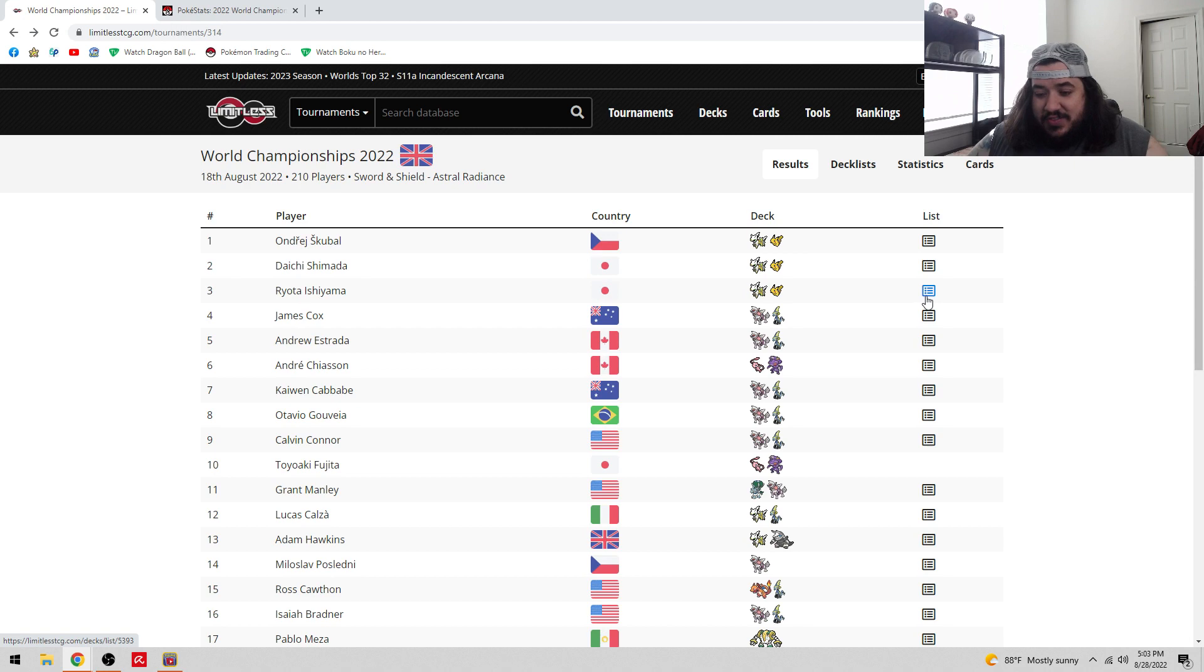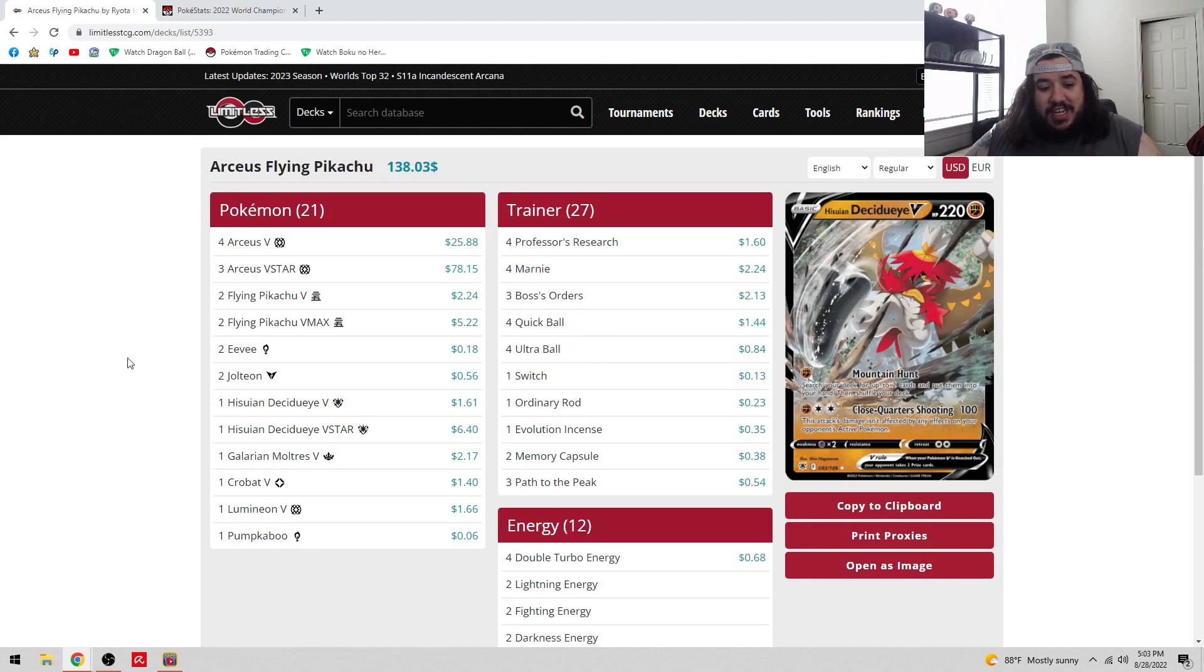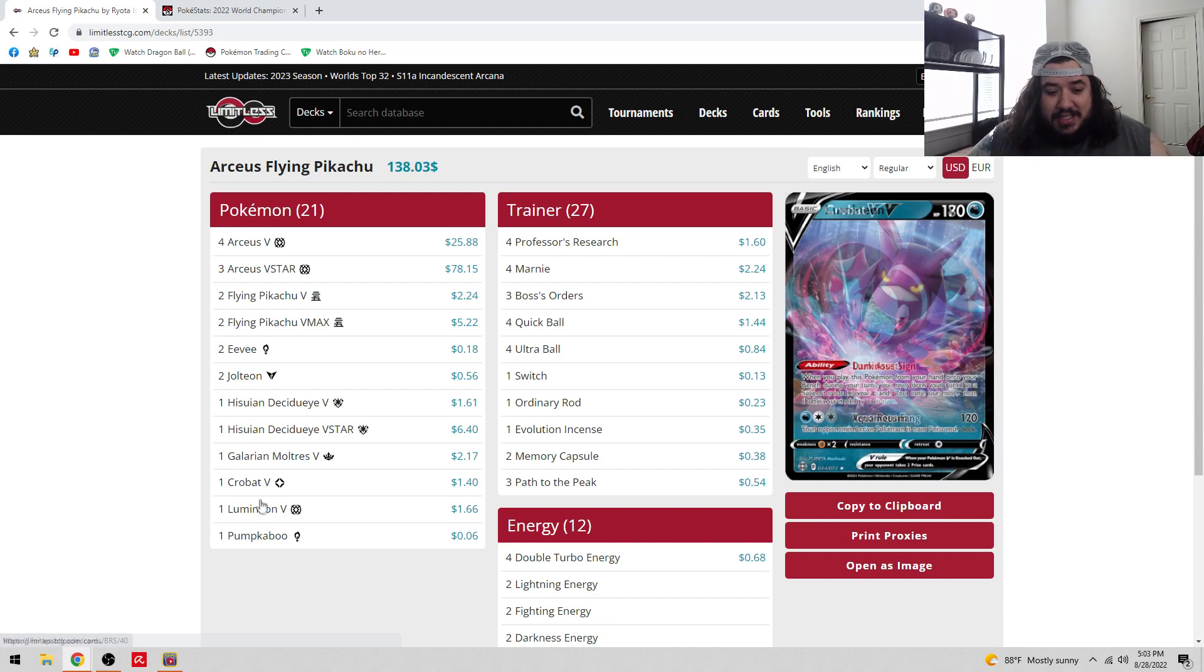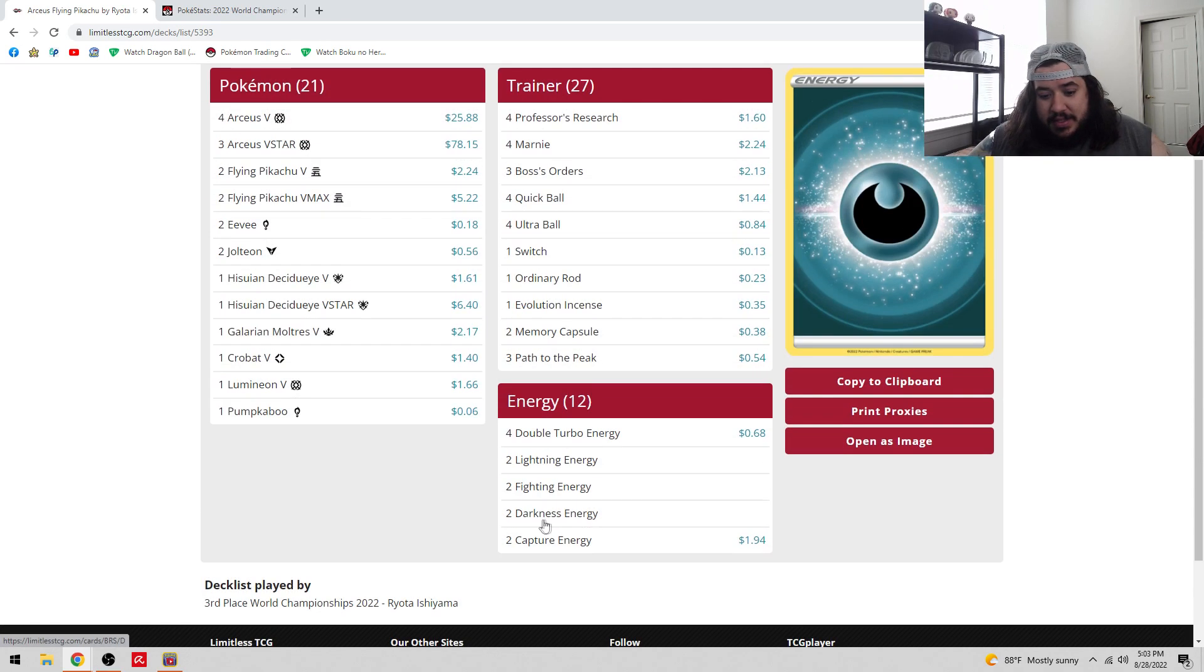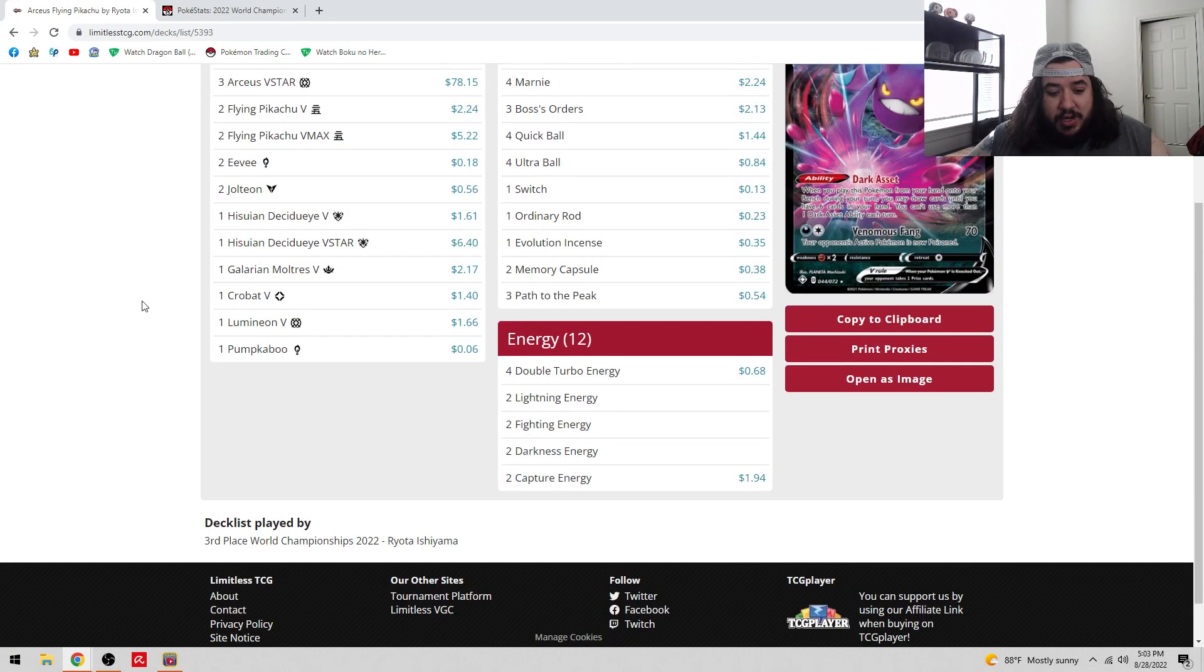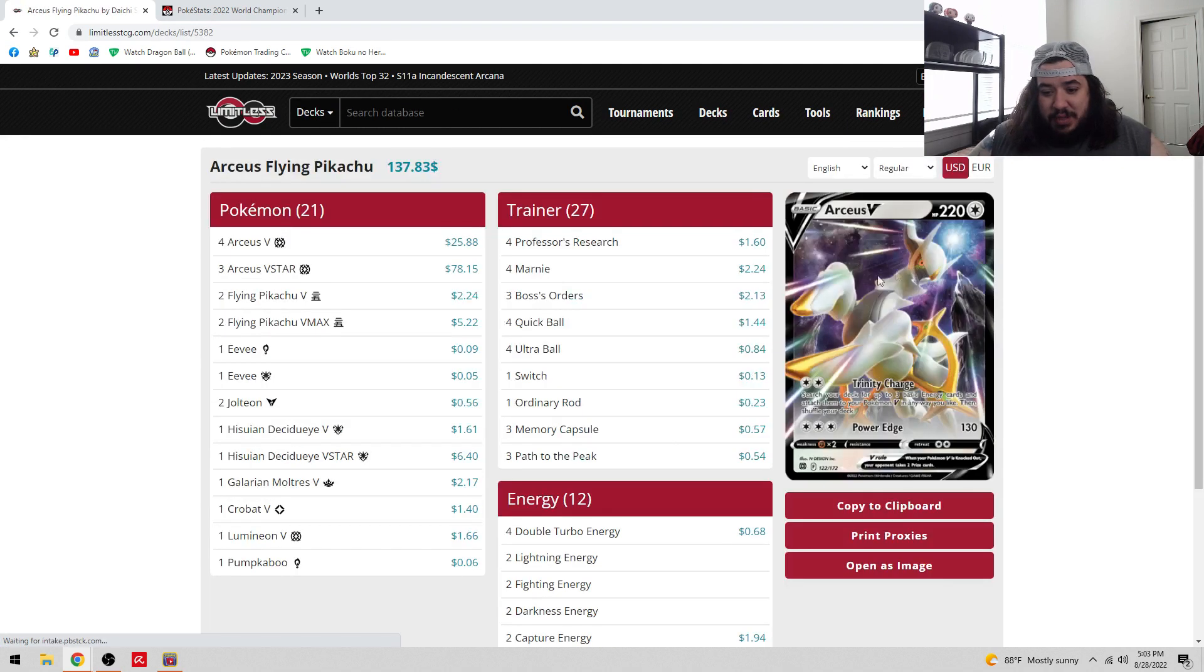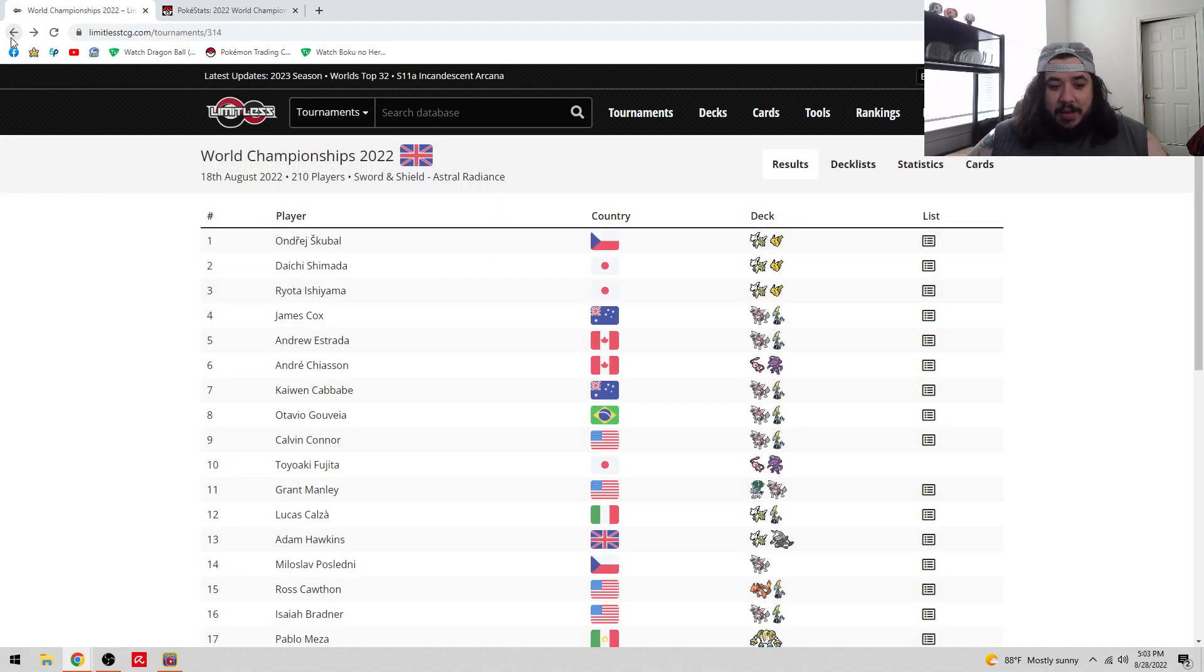Looking at the third place list, it's another Arceus Pikachu. This one played two of the Eevee, didn't split. Everything else looks pretty much the same. The only difference between Ryota and Daichi's is the split of the Eevees. Everything else is exactly the same.